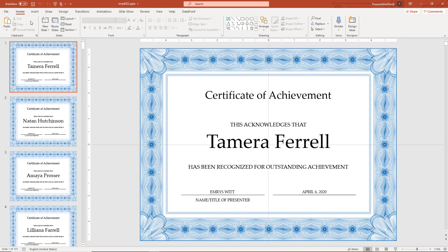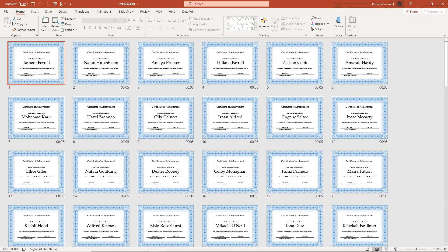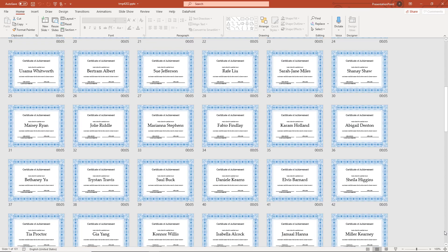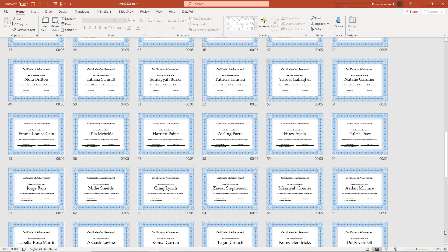Now with 100 student data records in Excel, we now have 100 custom slides in PowerPoint.